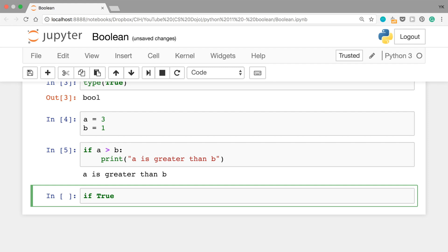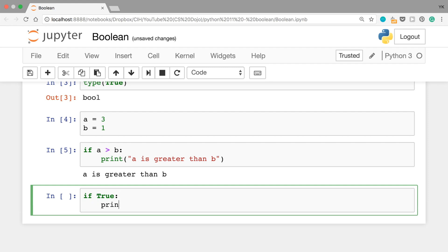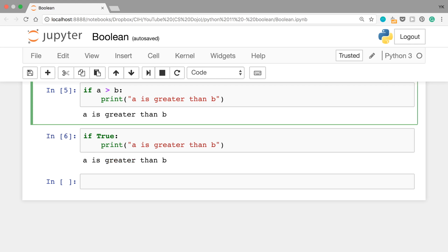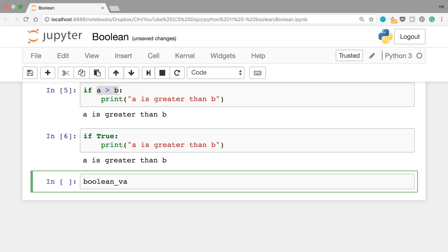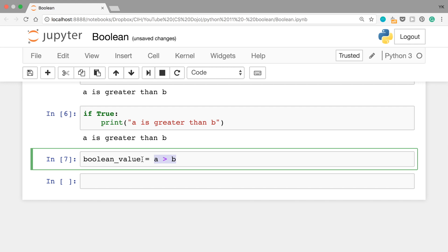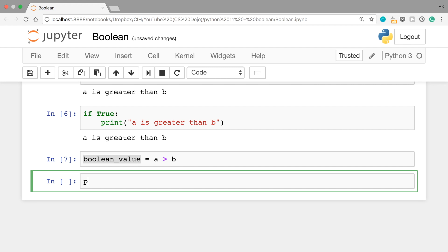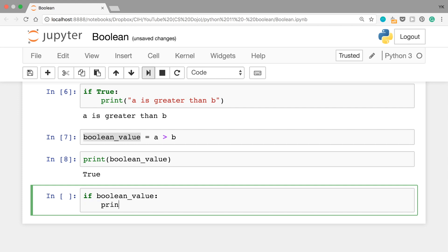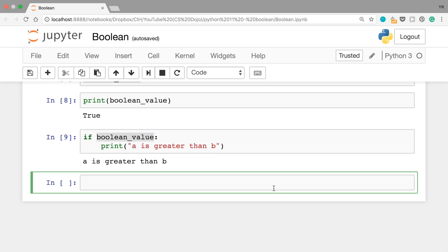We can get the same result by writing if True: (note that True here is capitalized) print 'a is greater than b'. Once you run this cell, you see that 'a is greater than b' is printed. You could also store the result of this condition a greater than b in a variable — let's call that variable boolean_value. We write boolean_value equals a greater than b. When you run this cell, a greater than b is evaluated and returns True, so boolean_value will hold that value. If you print boolean_value, you see True. Then you can write if boolean_value: print 'a is greater than b' and get the same result.